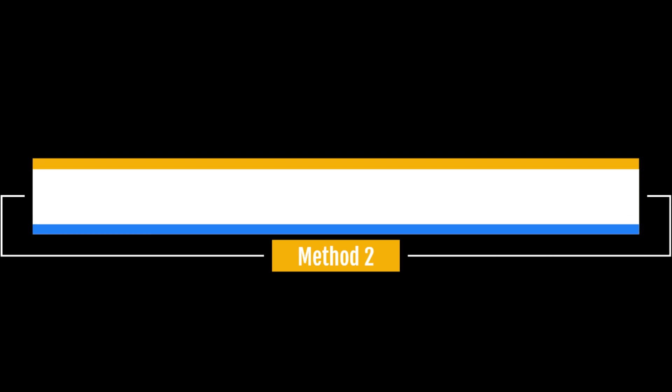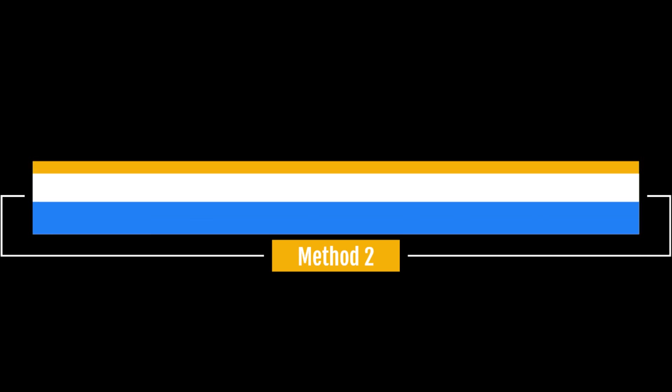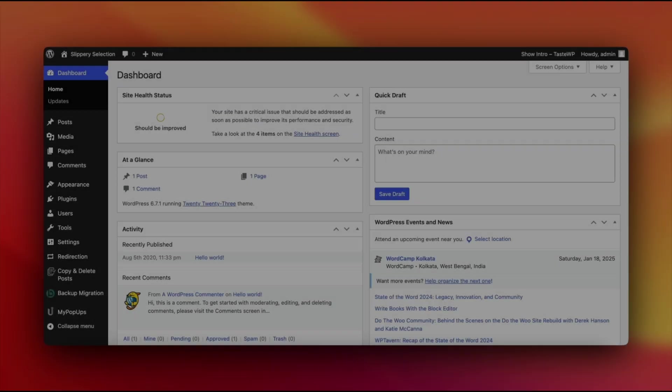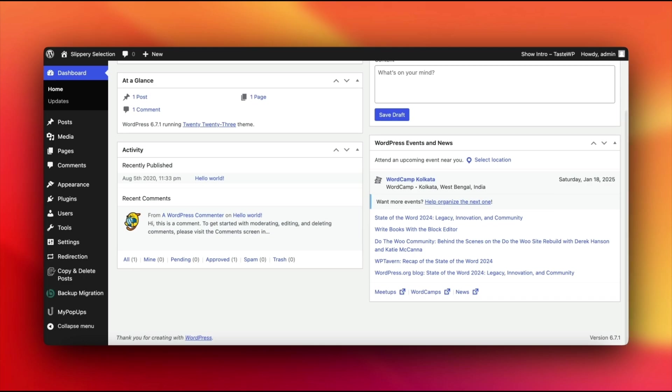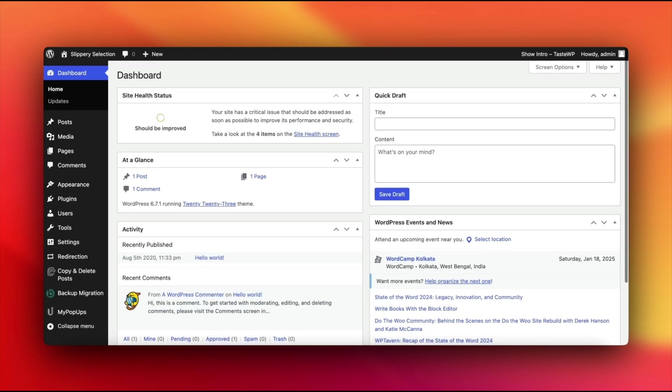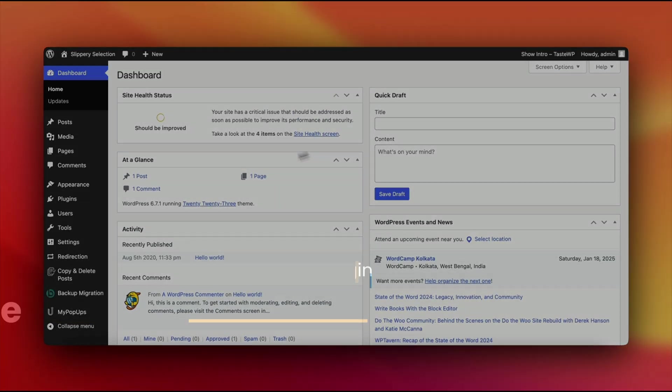Method two, clear cache using a plugin. WordPress plugins make caching a breeze. Let's explore three popular options.